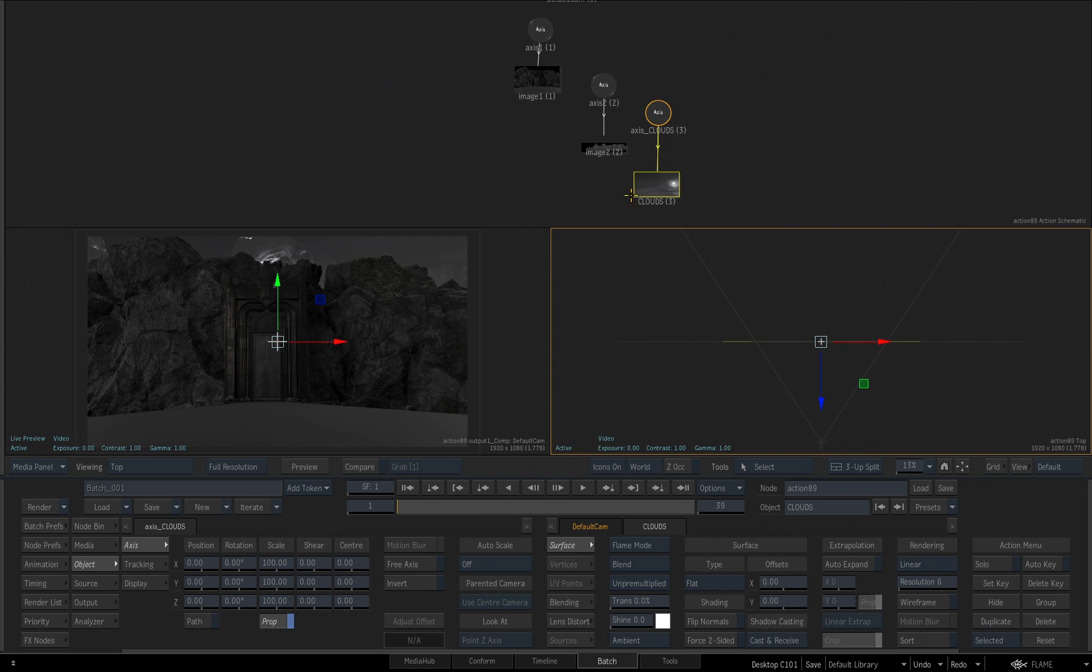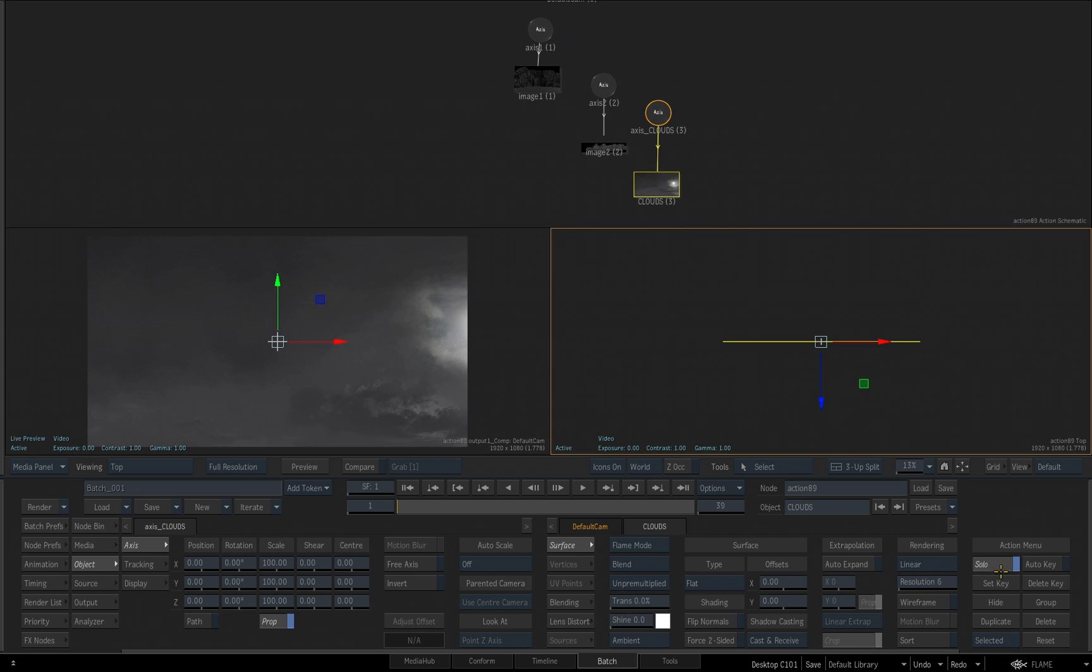Also, since I'm going to be working on my clouds layer first, I'm going to enable solo. So inside the end result, I'm not going to see the other layers while I manipulate its position and its scale.